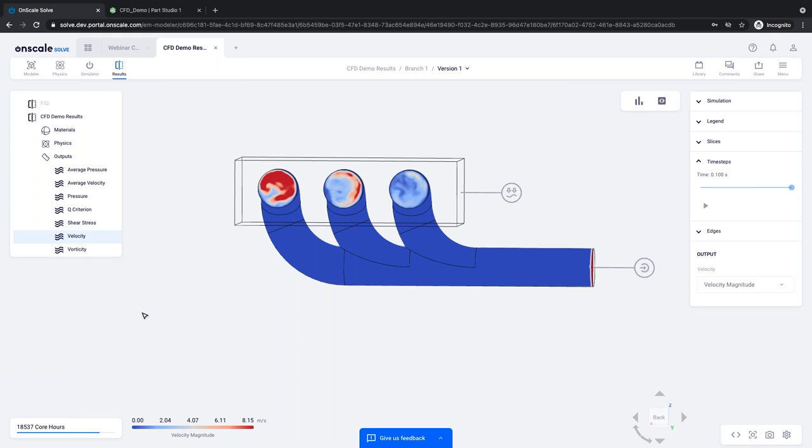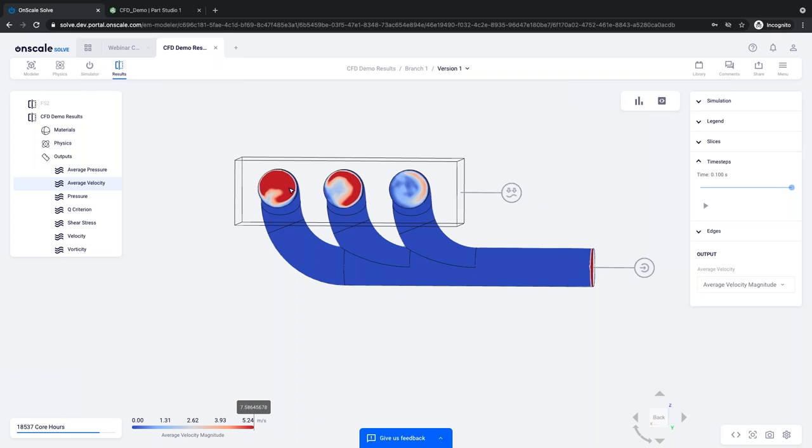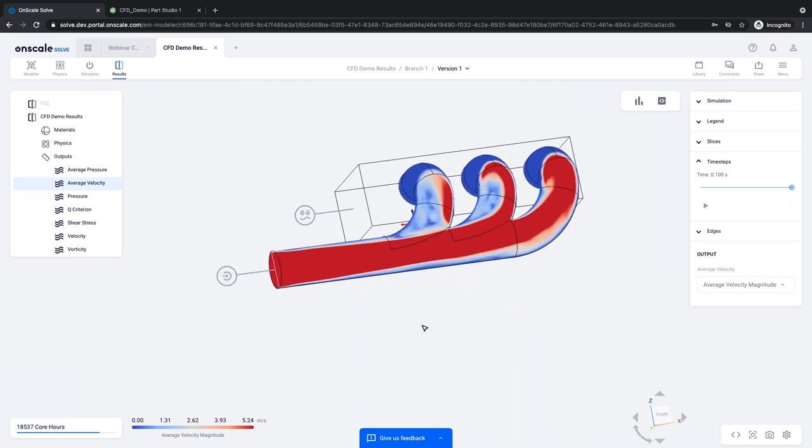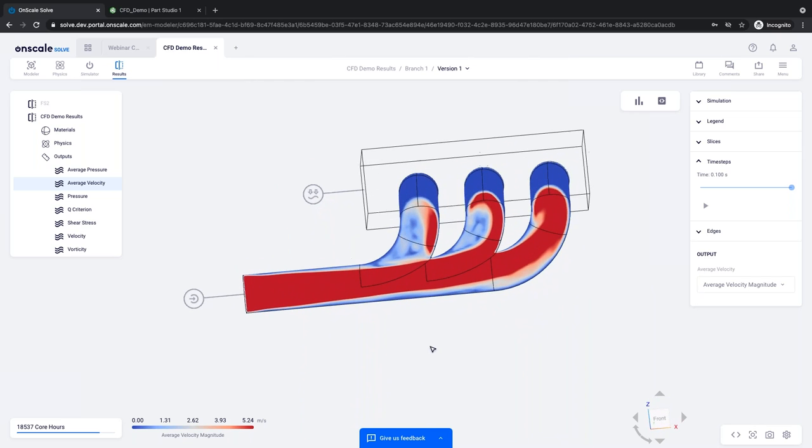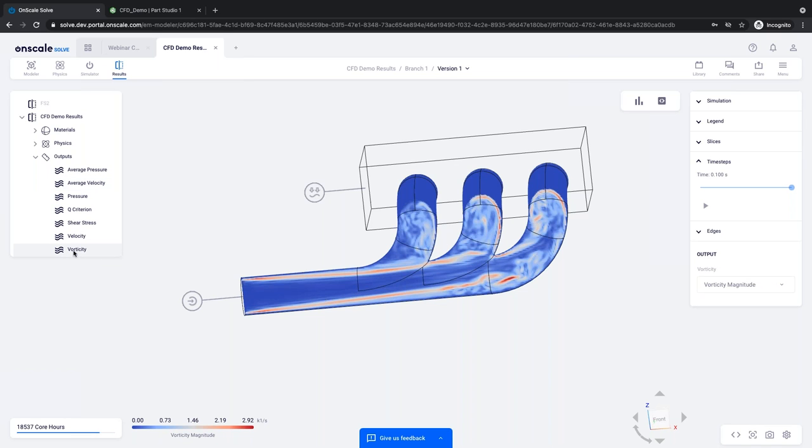And we can also look at average velocity. So I'll switch to average velocity and you can see now here we are at the final time step and it did look like it was pretty well converged. Those last several time steps look about the same. And yeah, clearly we do not have an ideal flow distribution here. You can also look at vorticity. So vorticity is kind of nice to look at. It gives you a sense of the sort of turbulence and chaoticness of what's happening in the simulation.